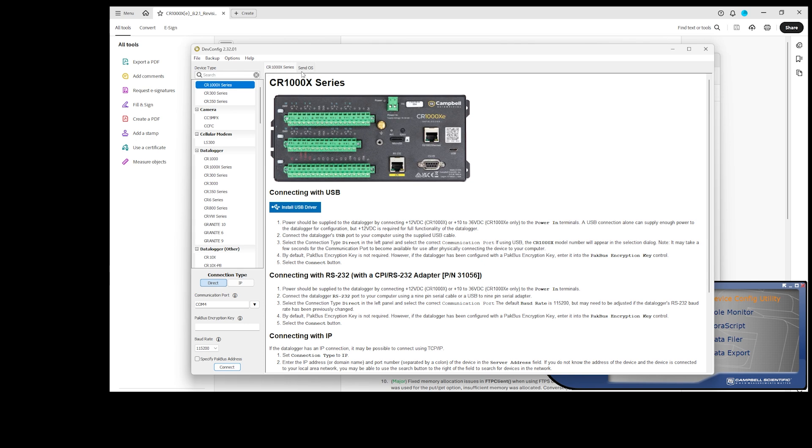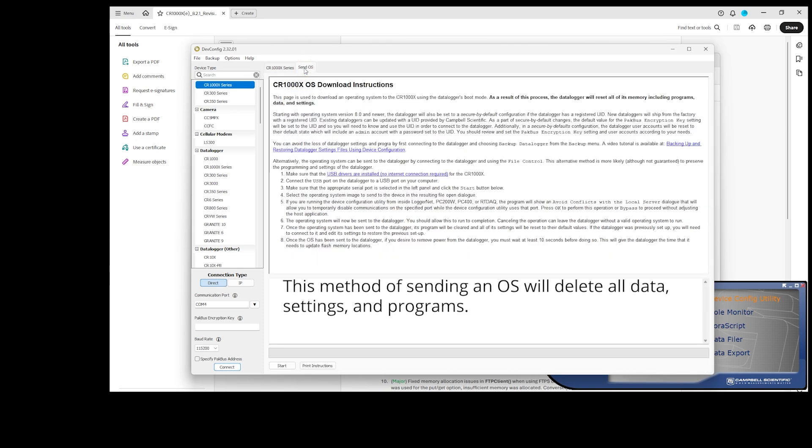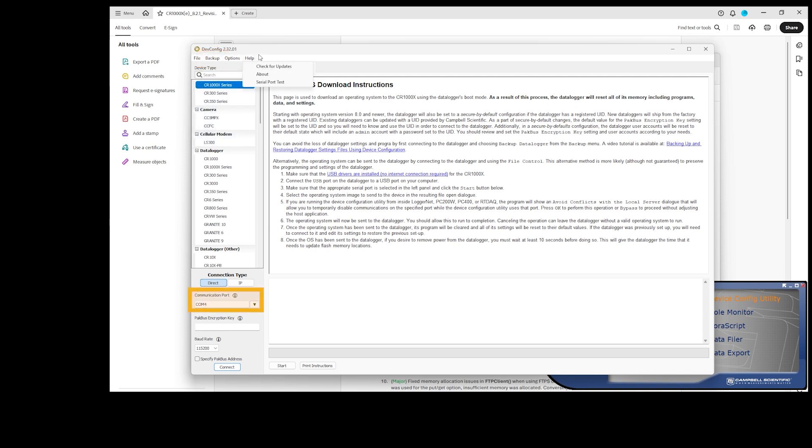Go directly to the Send OS tab. This method of sending an OS will delete all data, settings, and programs. If I want to easily restore the data logger settings and programs, I have the option to use the Backup Data Logger feature.